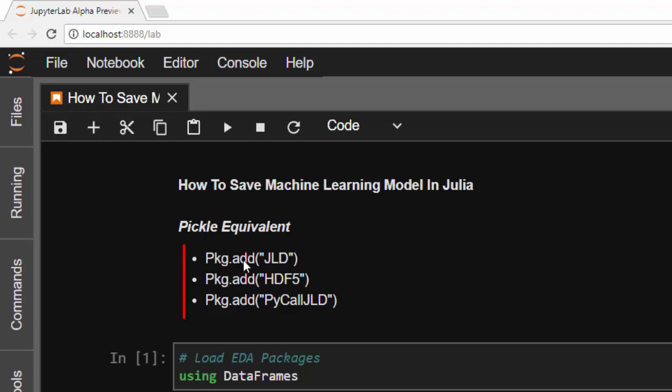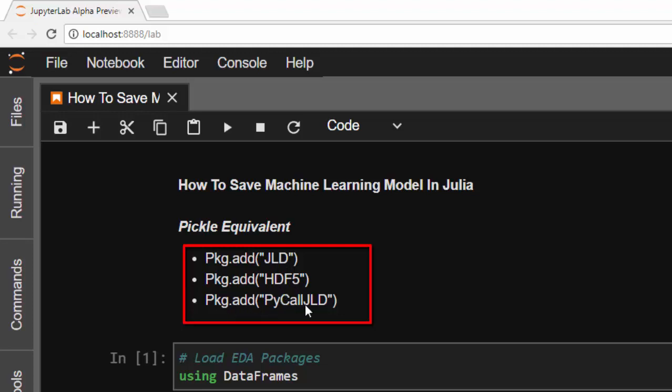First, let's cover the packages we need. We'll use pkg.add JLD, which we'll be using for pickling, and then pkg.add PyCall.JLD. The PyCall JLD is necessary because we're using sk import from scikit-learn.